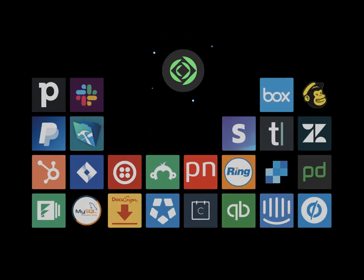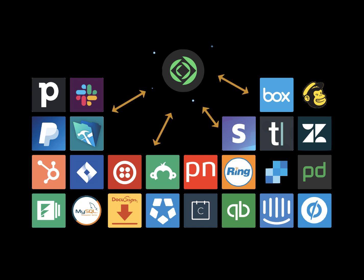With Claris Connect, automating your workflows by connecting the applications you use every day is as easy as point and click.